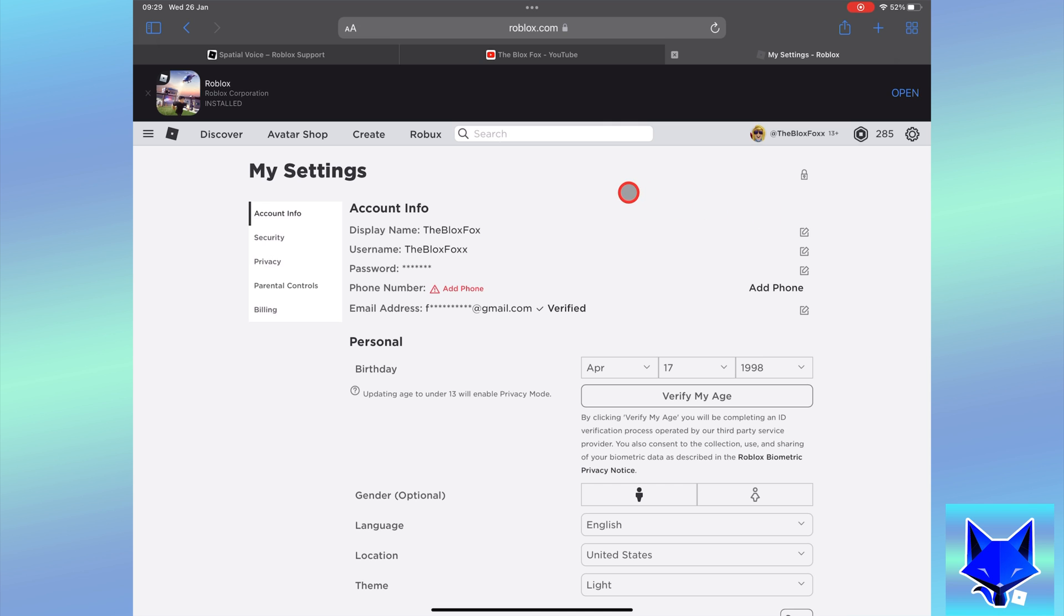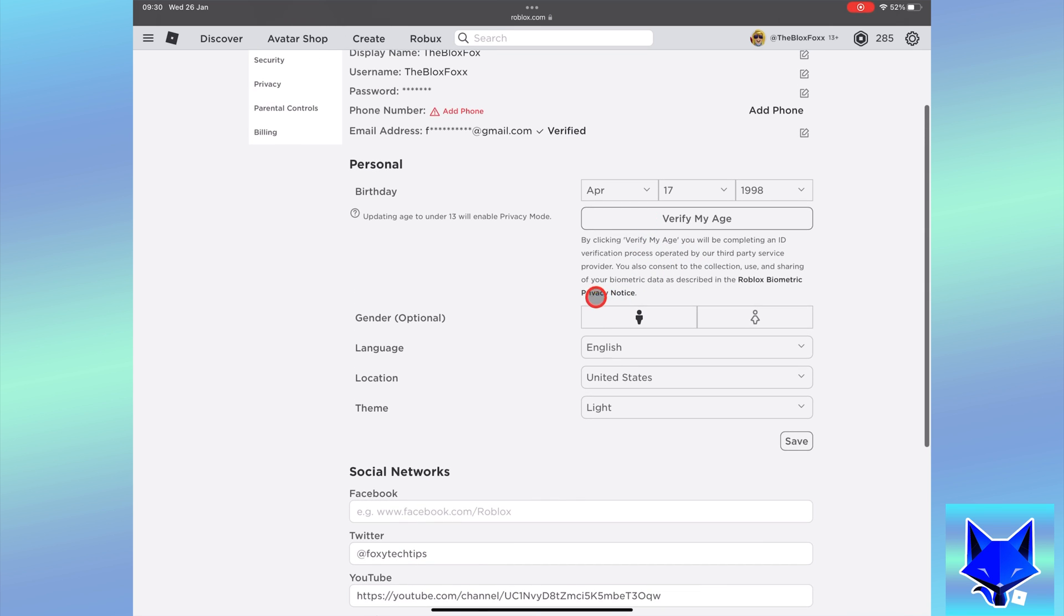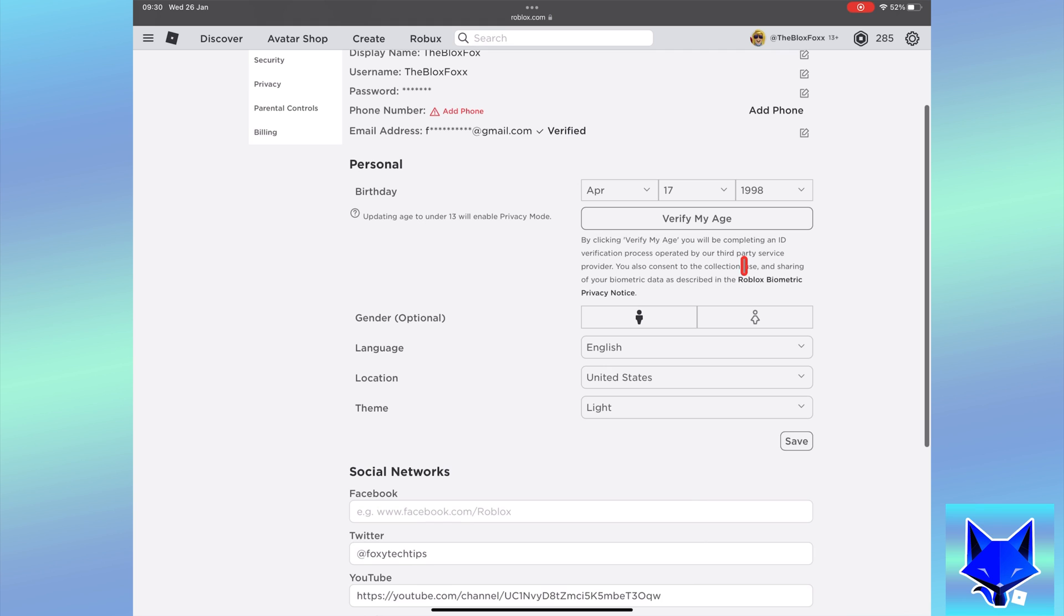Make sure that your birthday and age set here in personal settings match the age on your ID. If not, then change the age on Roblox.